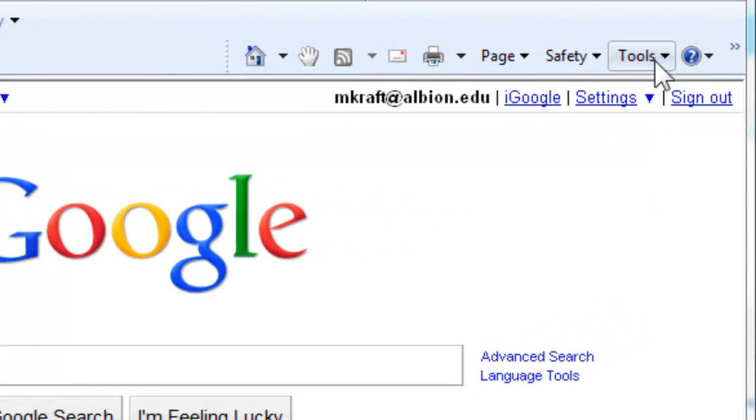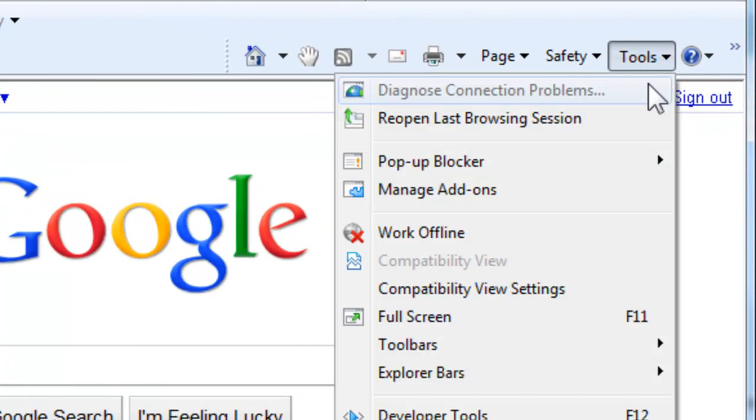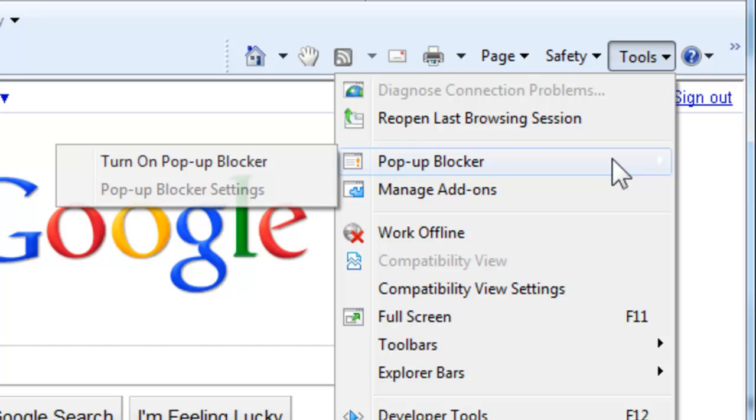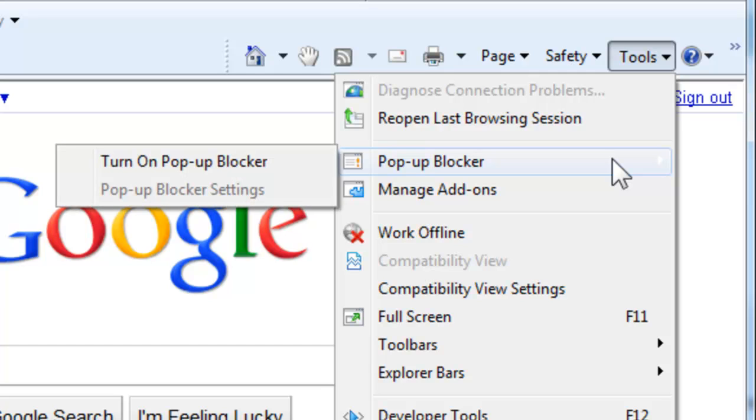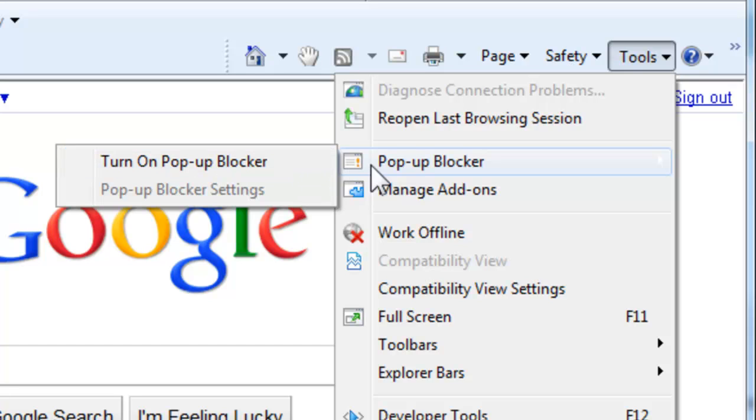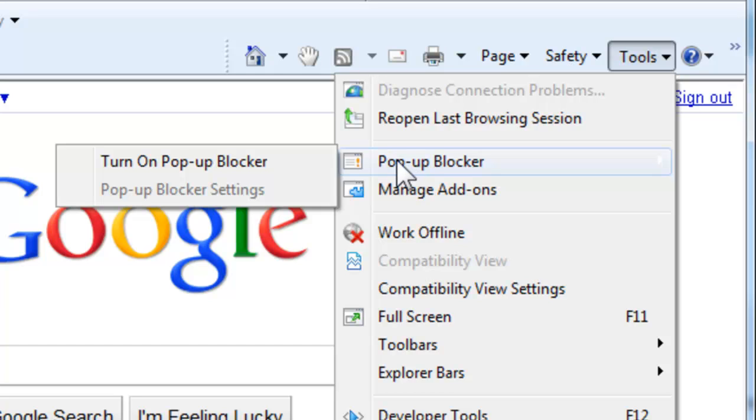So, in Internet Explorer 8, in the Tools menu, we have the pop-up blocker, which we can turn on and off, and mine is already off, which is why I have an option to turn it back on. The problem, however, is not with Internet Explorer's pop-up blocker, but the fact that we may have a toolbar that's blocking pop-ups.